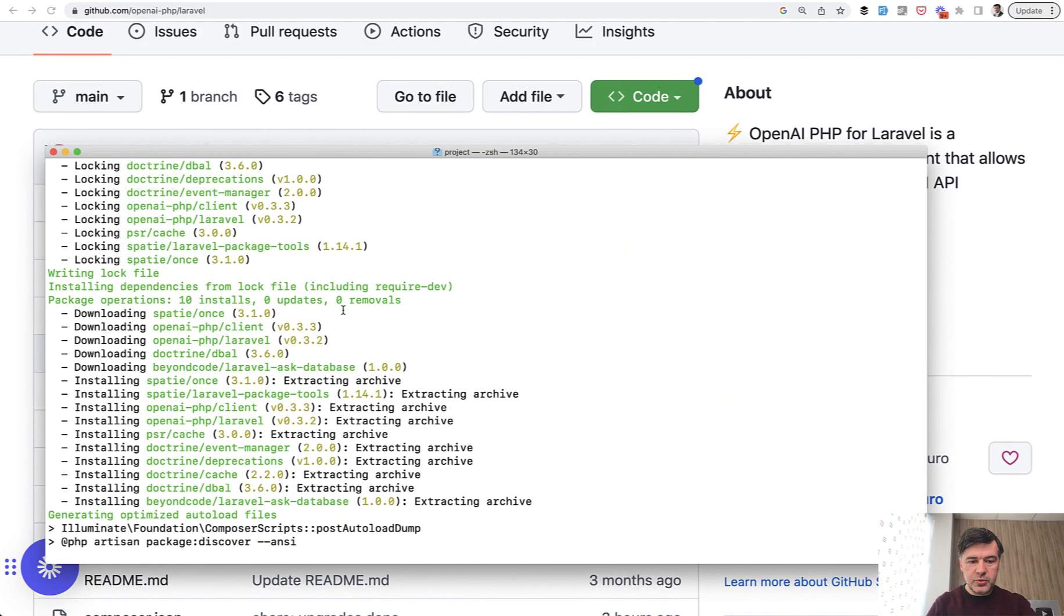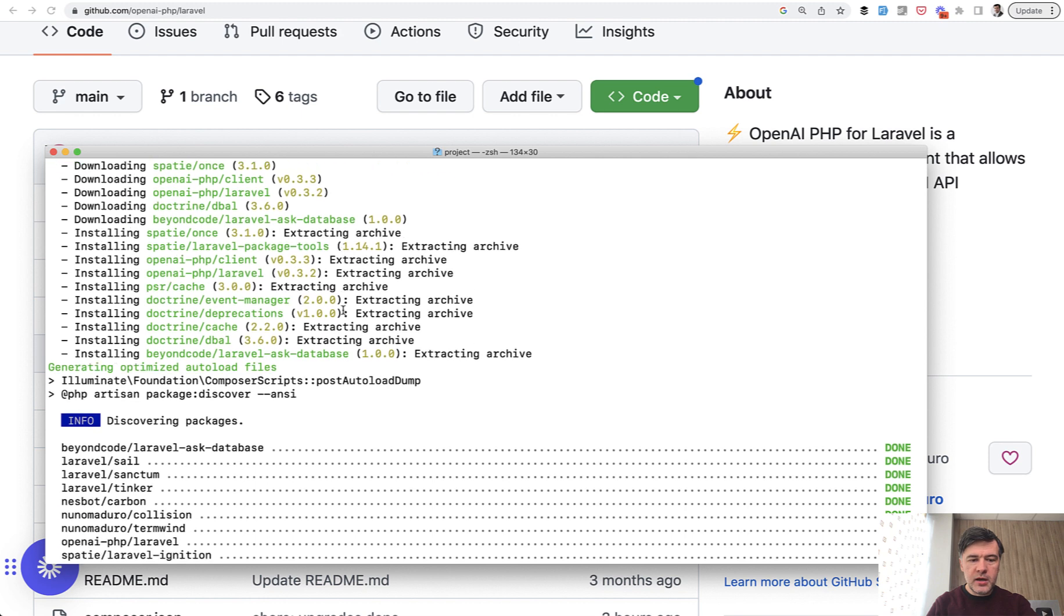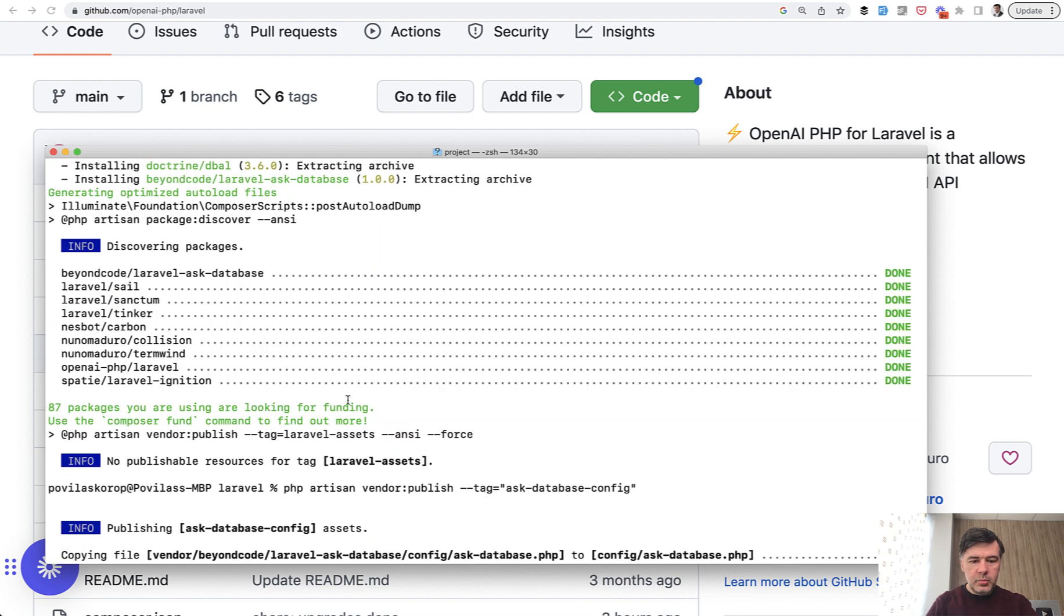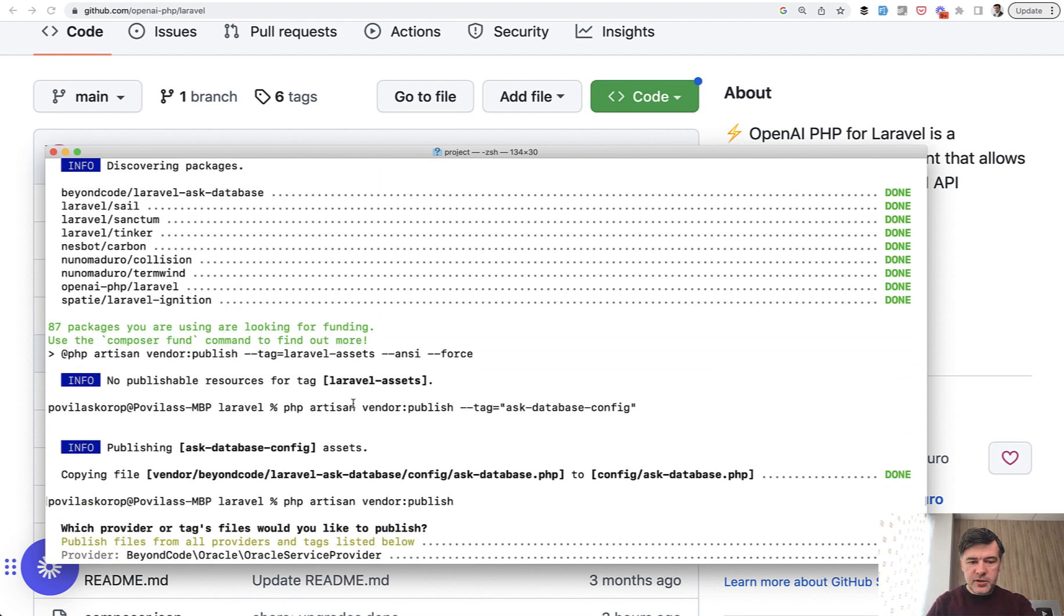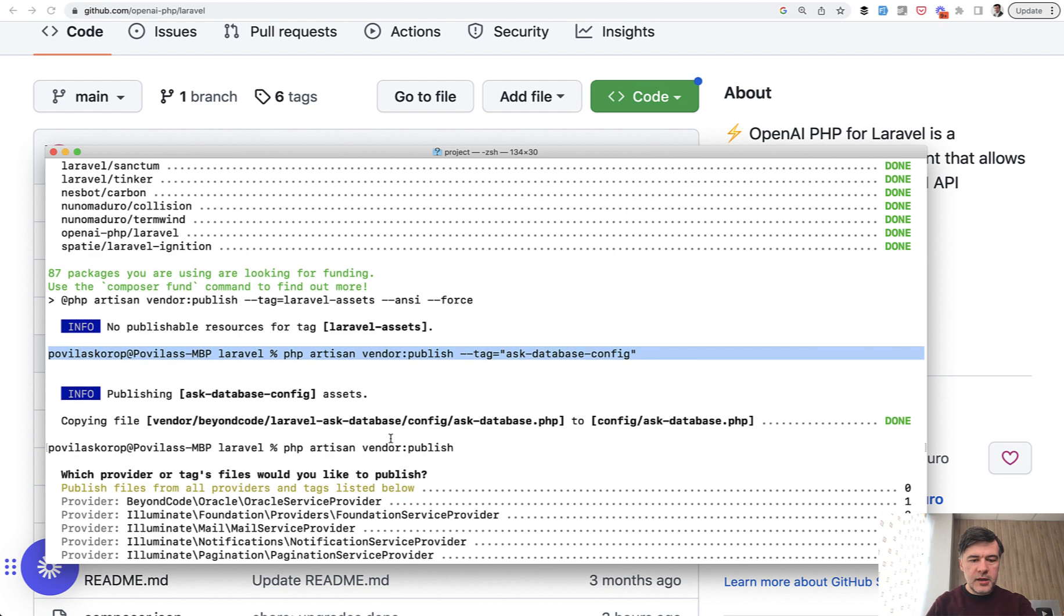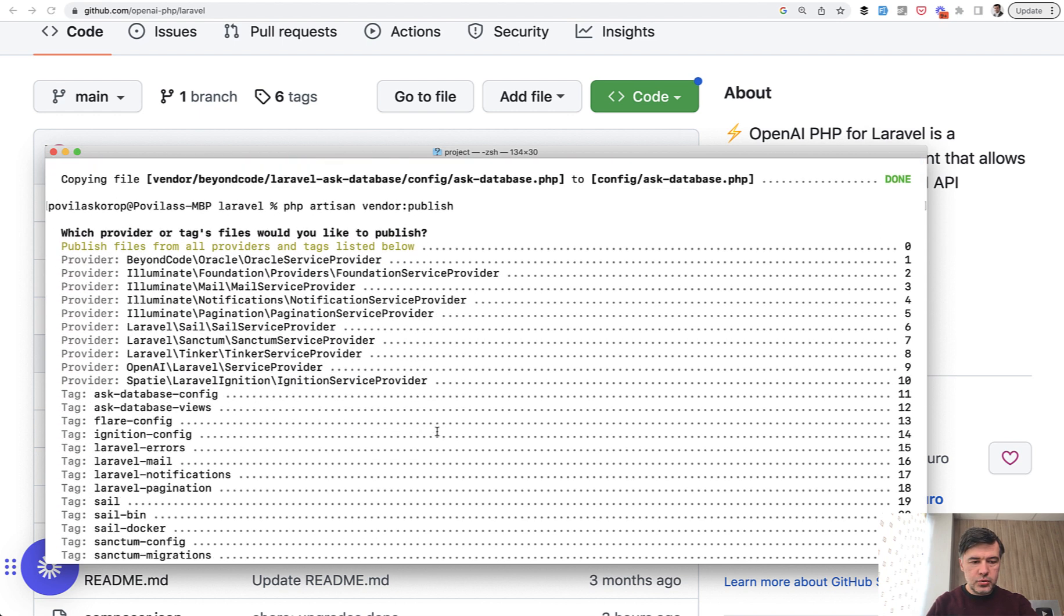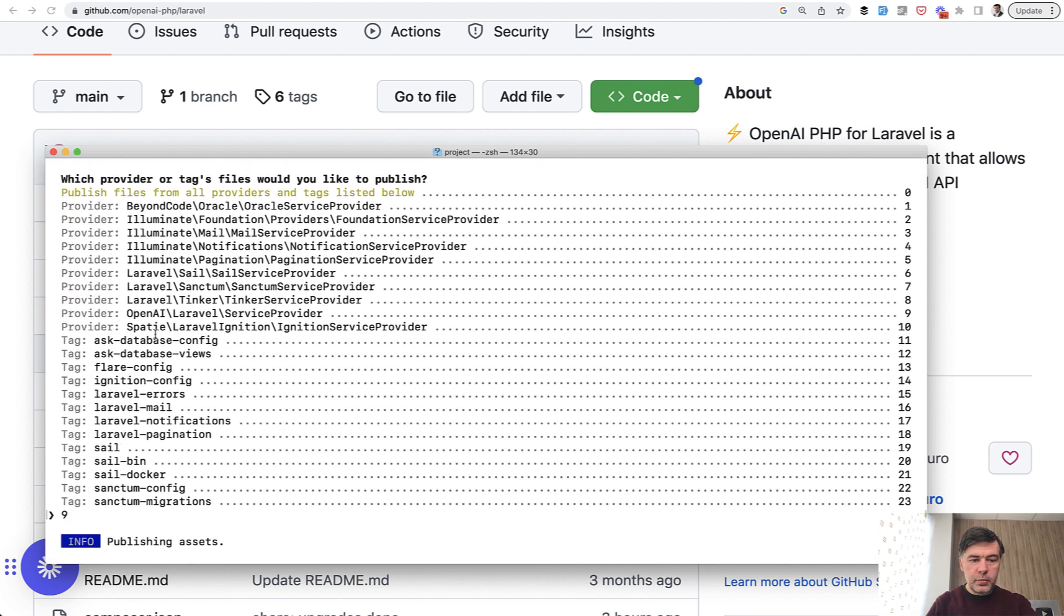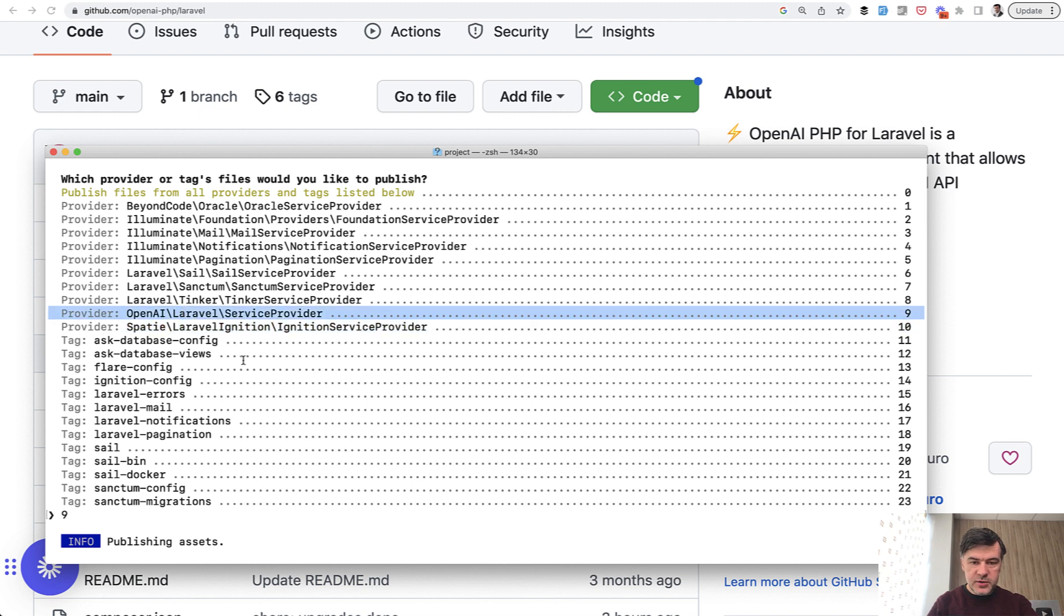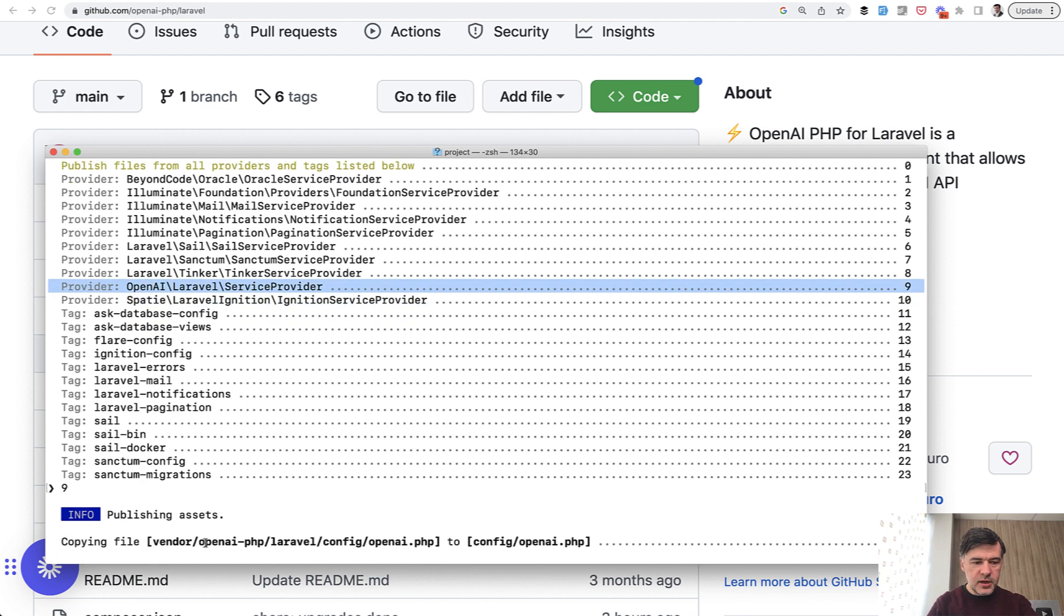I just do composer require, then publish the vendor with tag ask-database-config. Also, I need to vendor publish and choose the OpenAI service provider, number nine. And that's it.